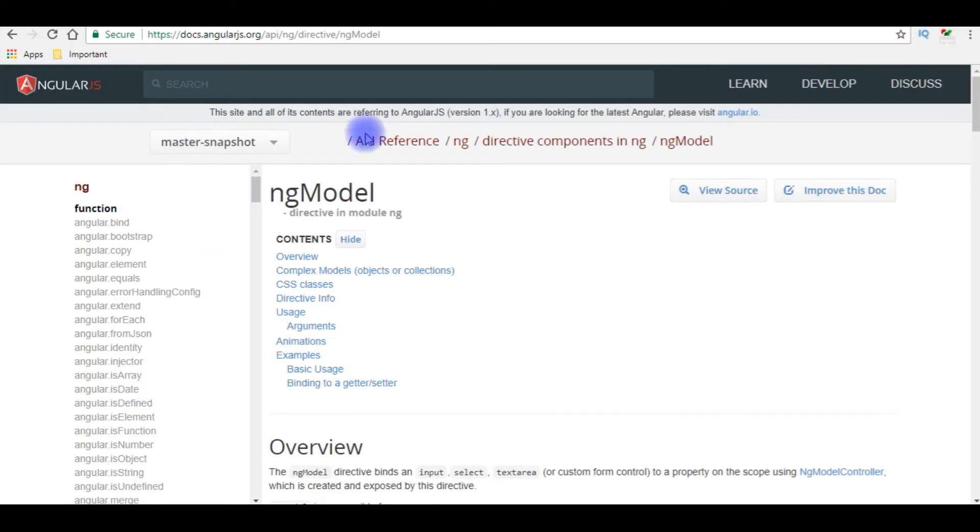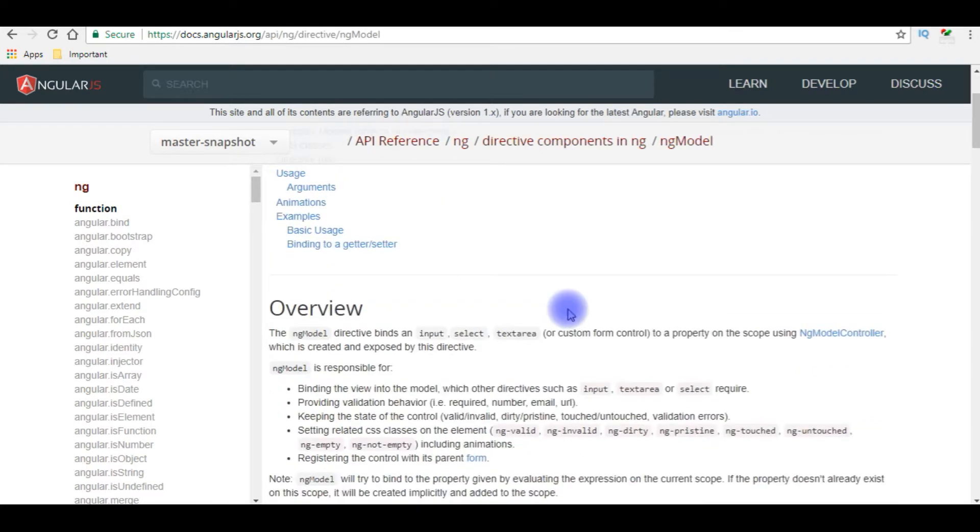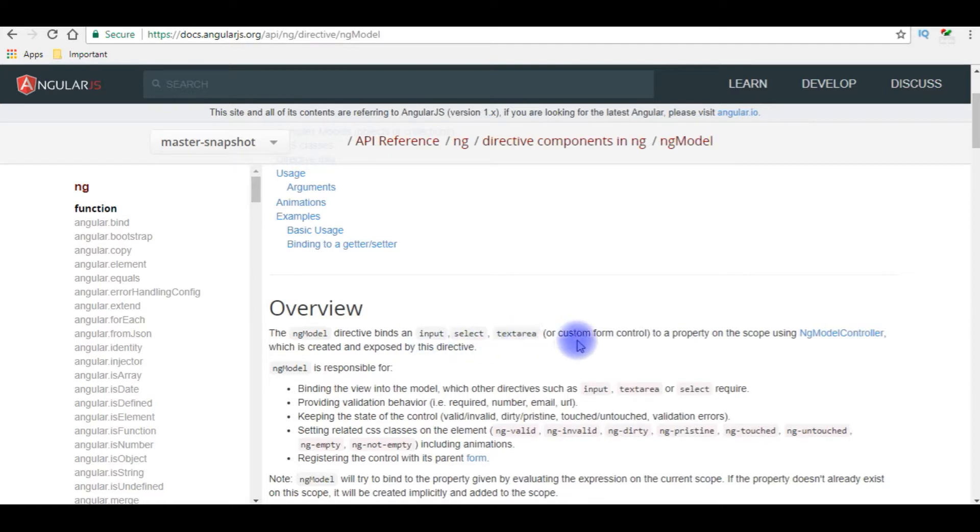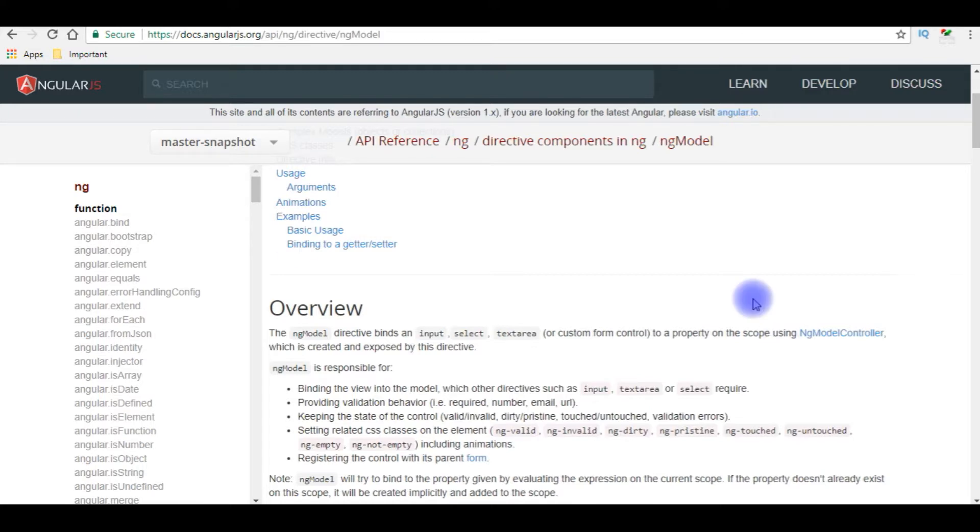According to AngularJS, the ng-model directive binds an input, select, textarea, or custom form control to a property on the scope. So I have used ng-model on my textarea control.